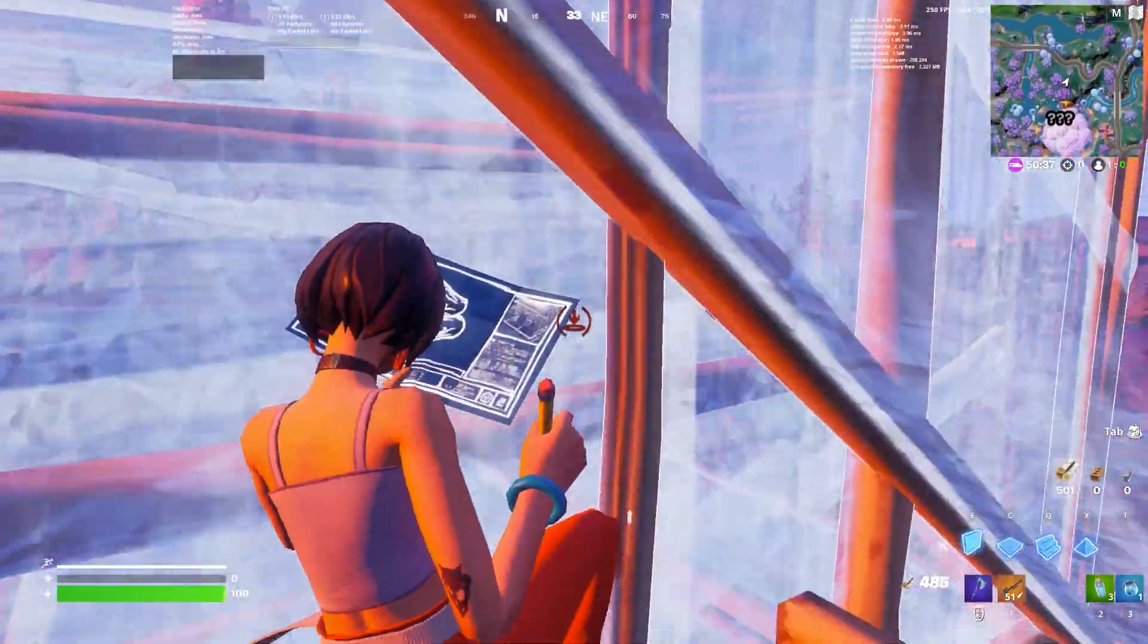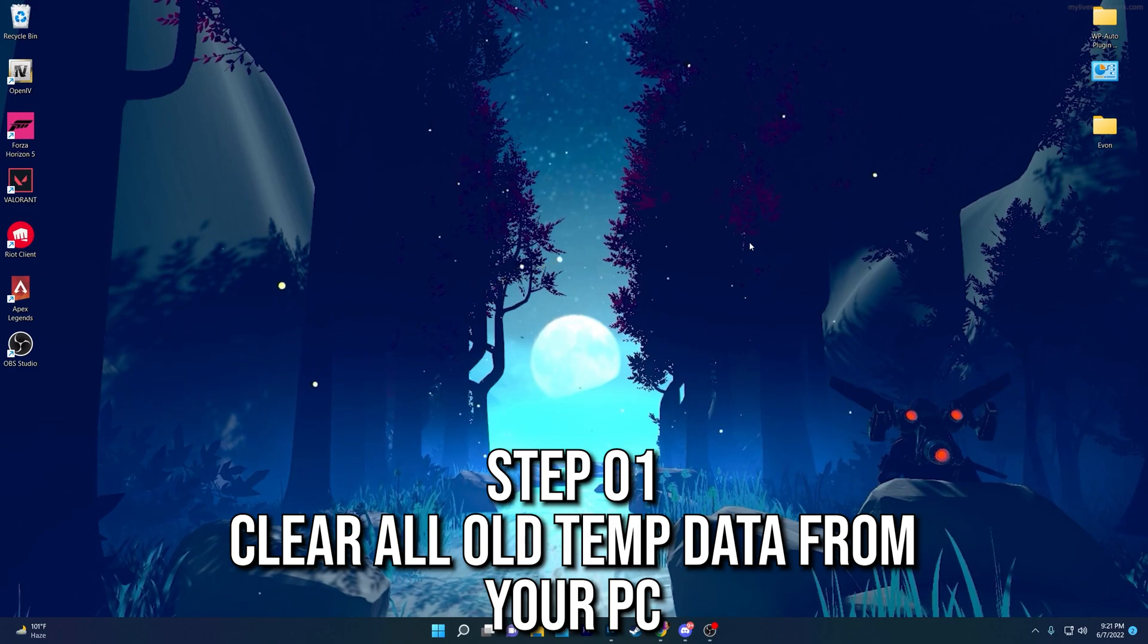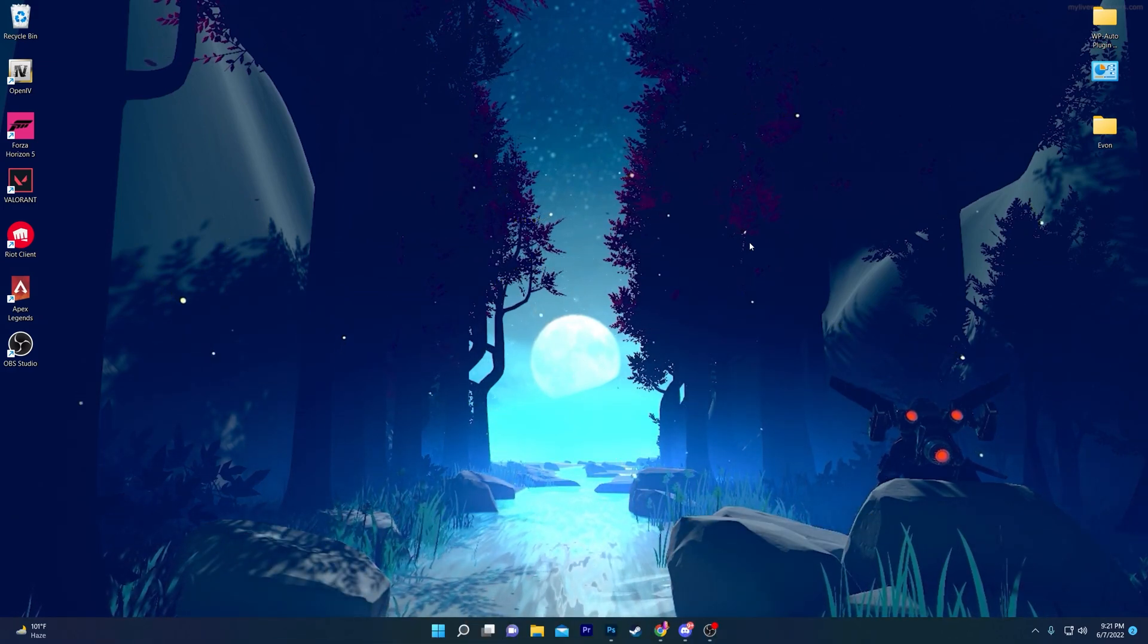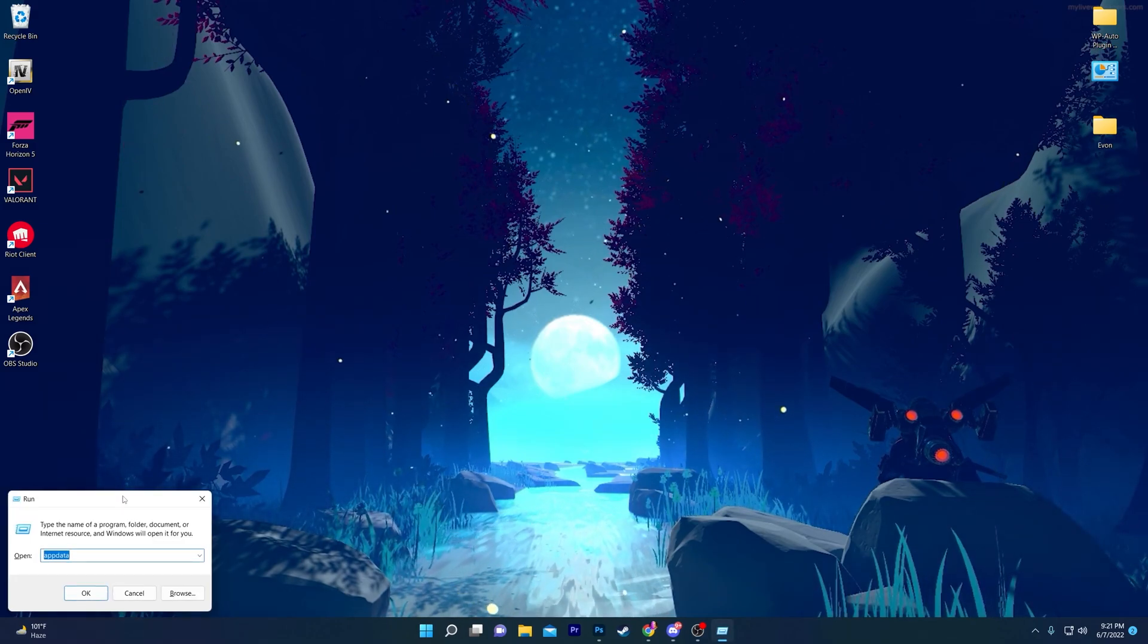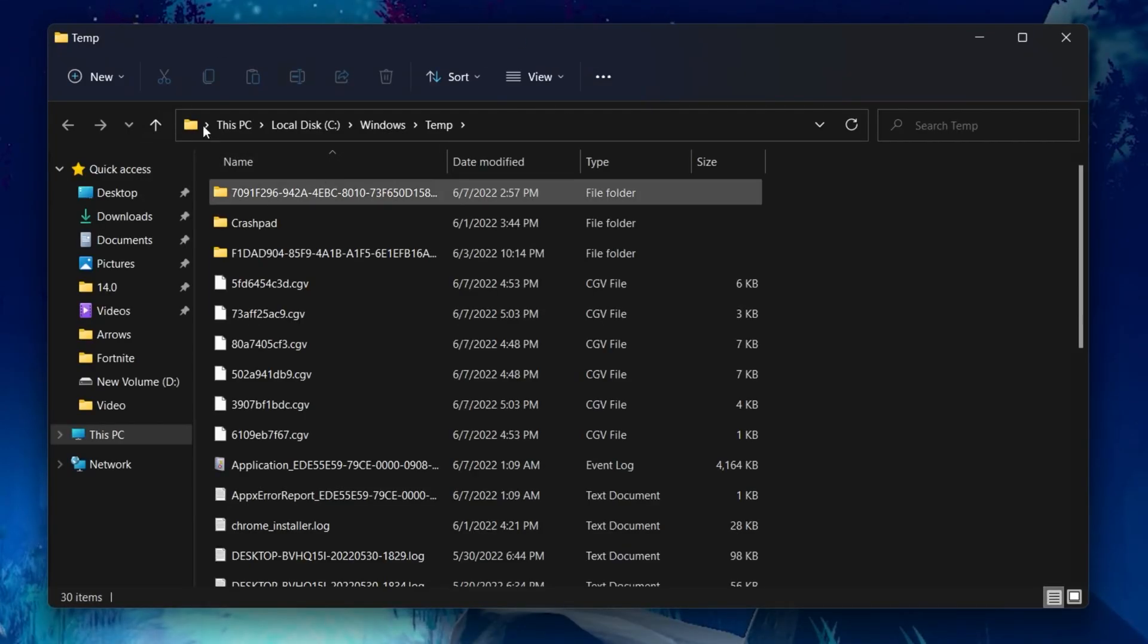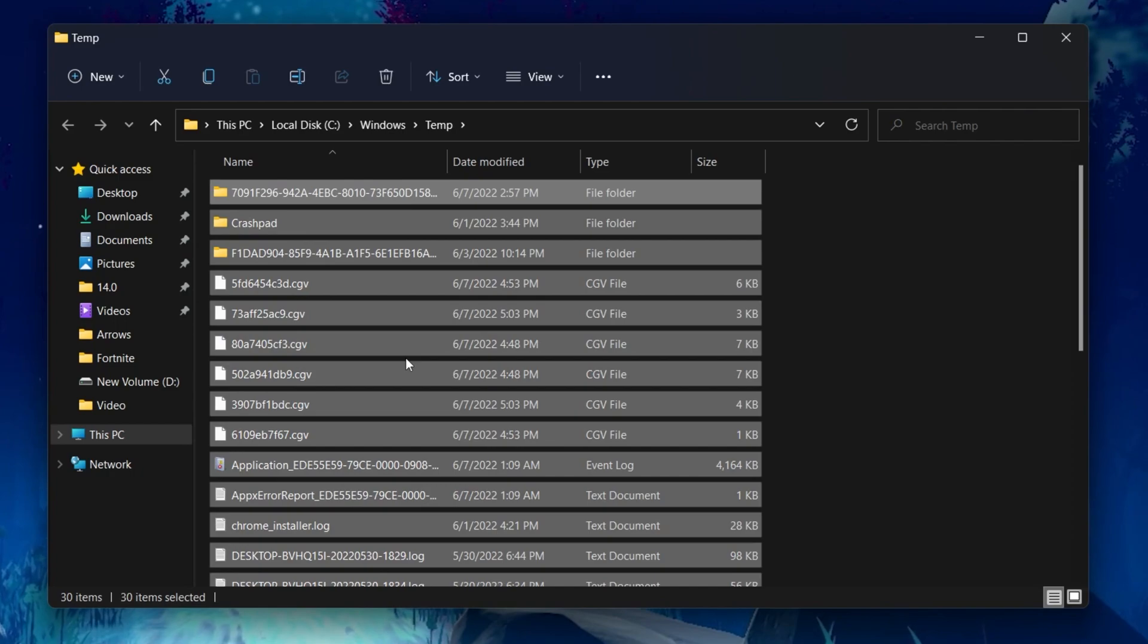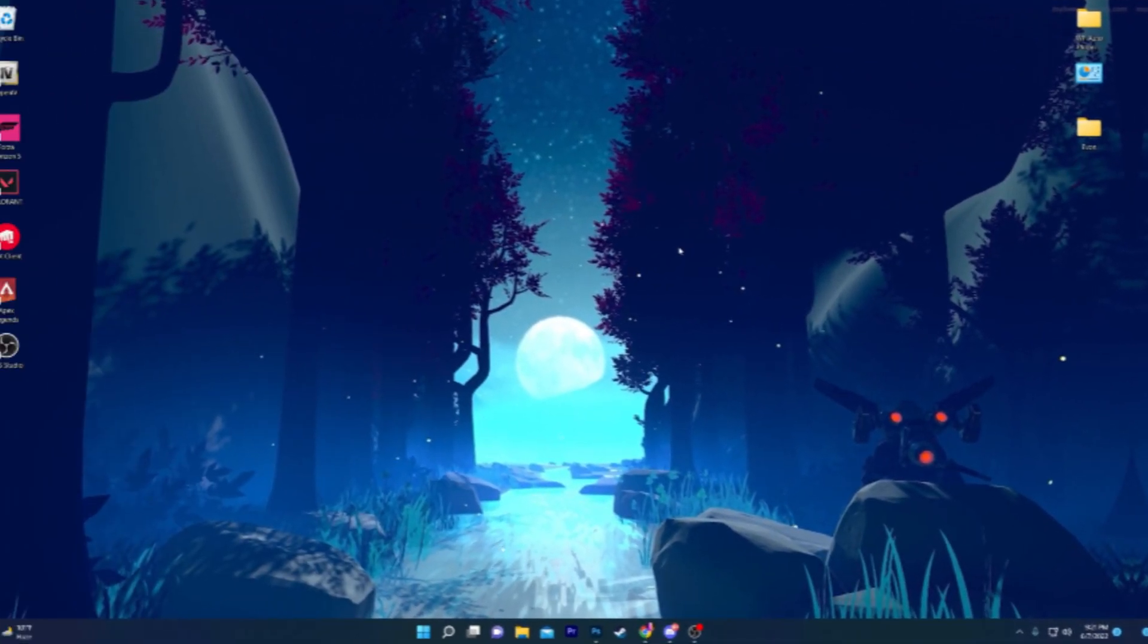In the first step, you need to clear out all the temporary data from your computer from the last season of Fortnite. Press Windows+R together from your keyboard. You'll go to this Run window. Type 'temp' and press Enter. You'll go into this folder. Press Control+A from your keyboard and delete all of these files from this location.